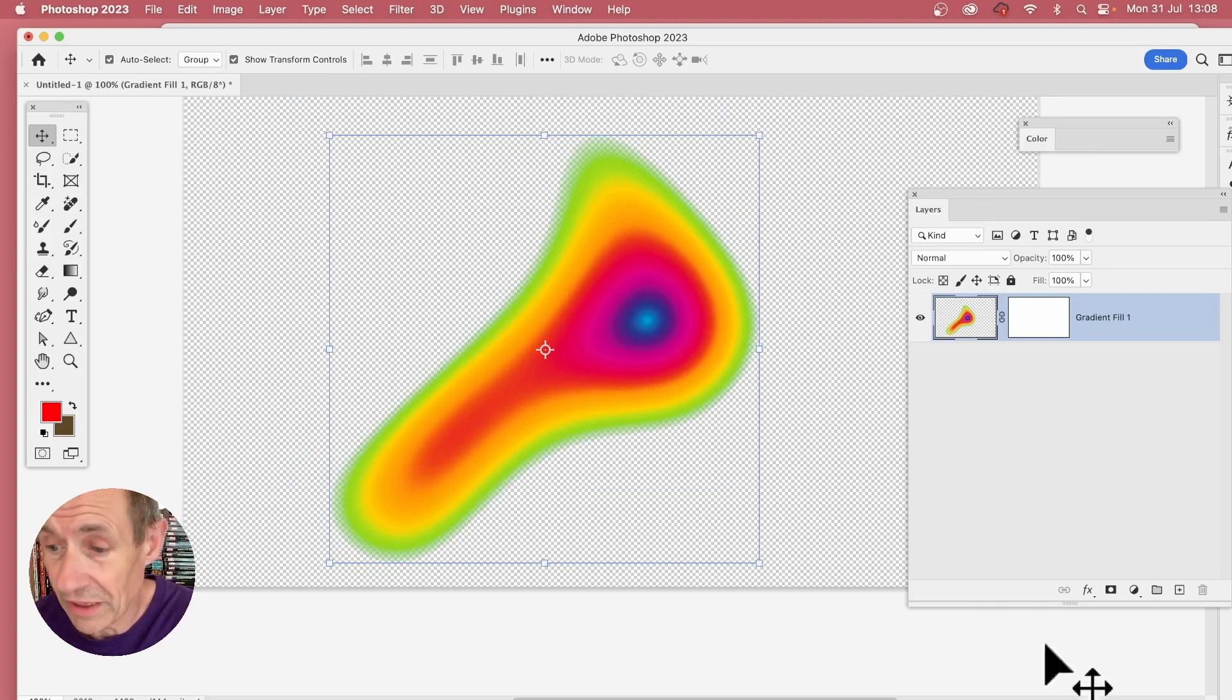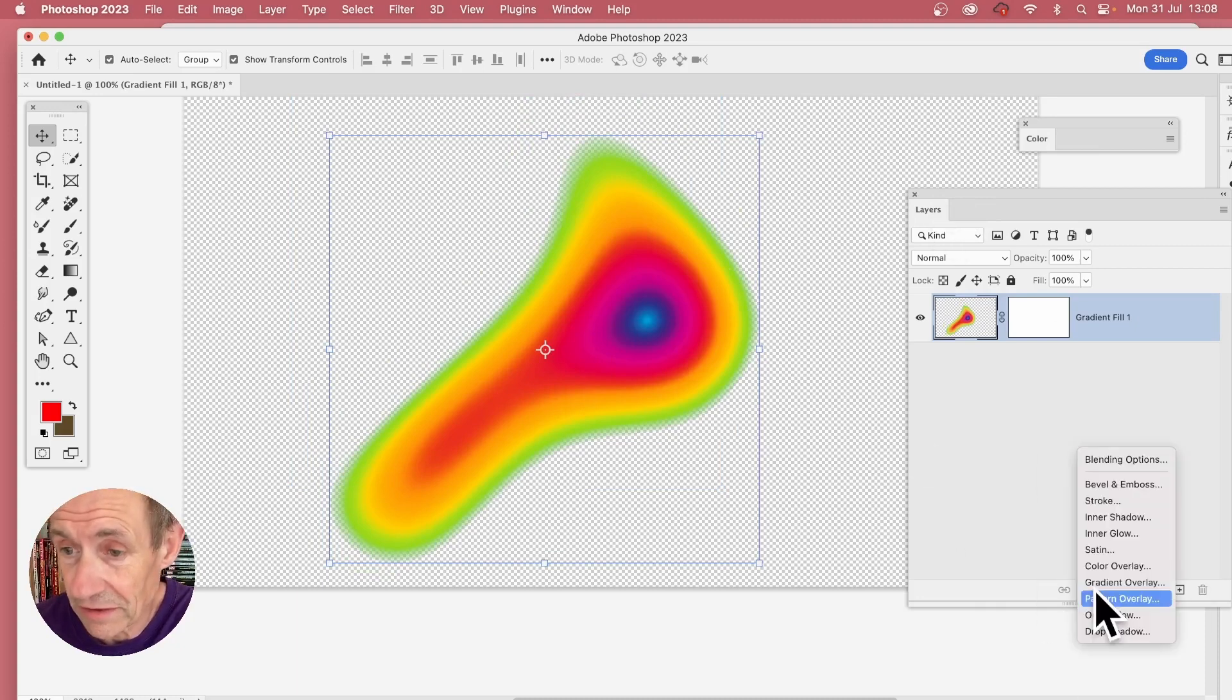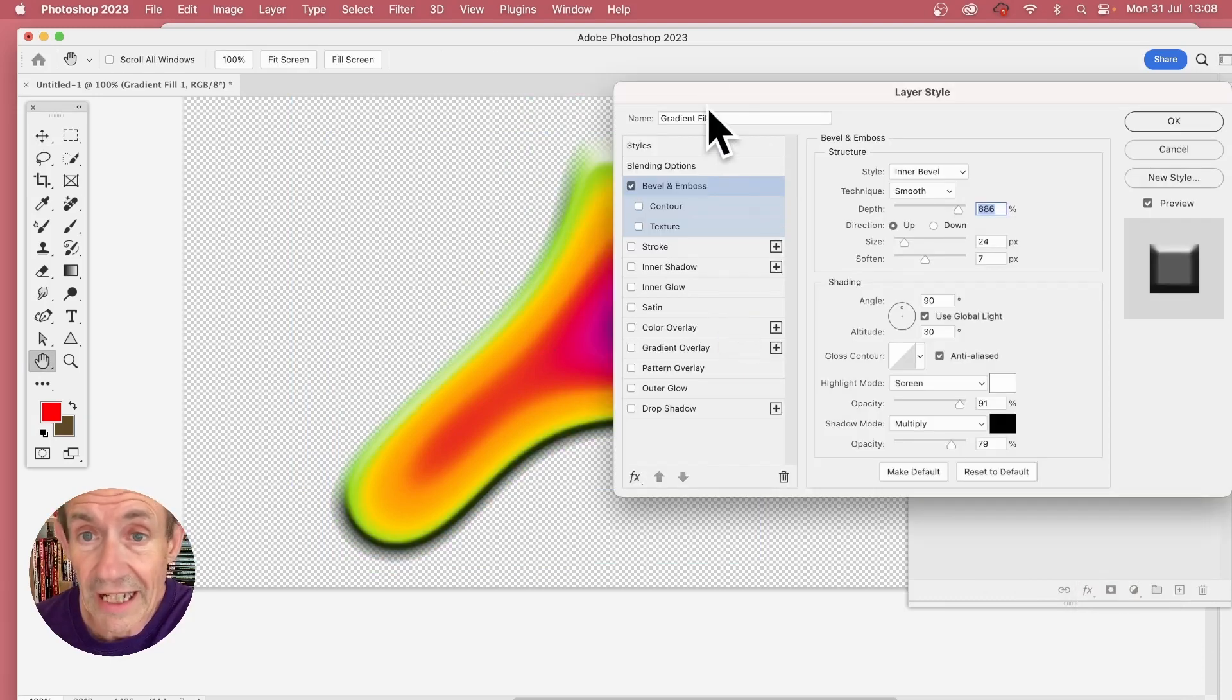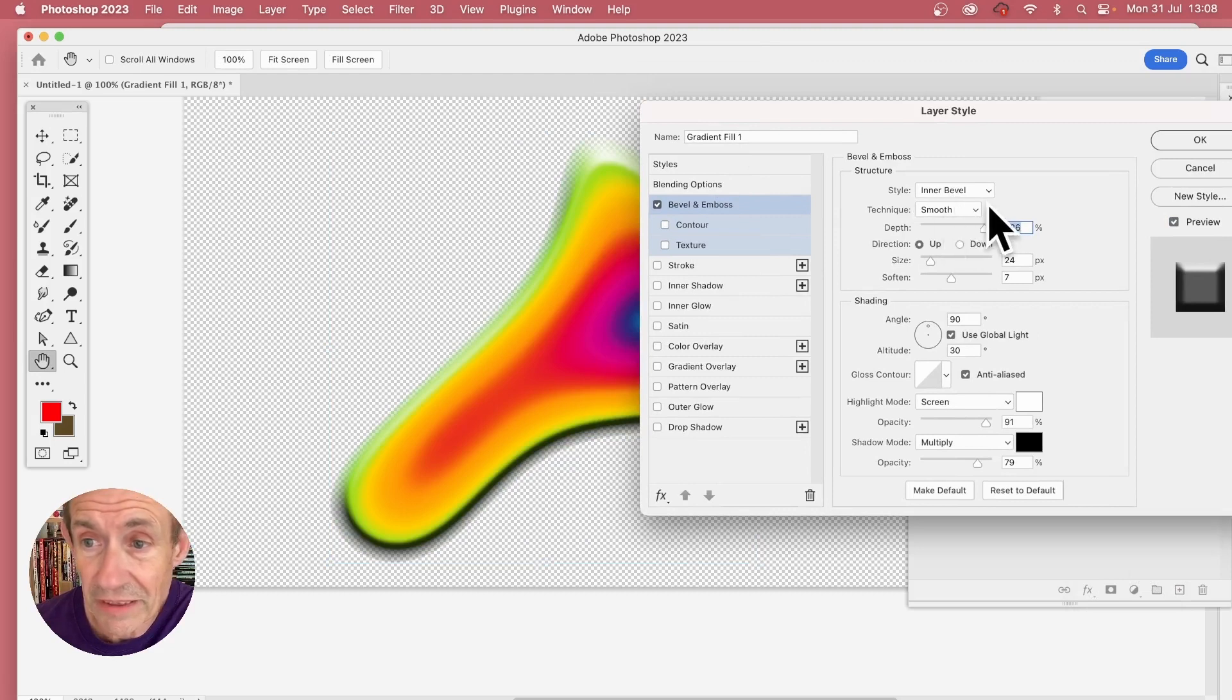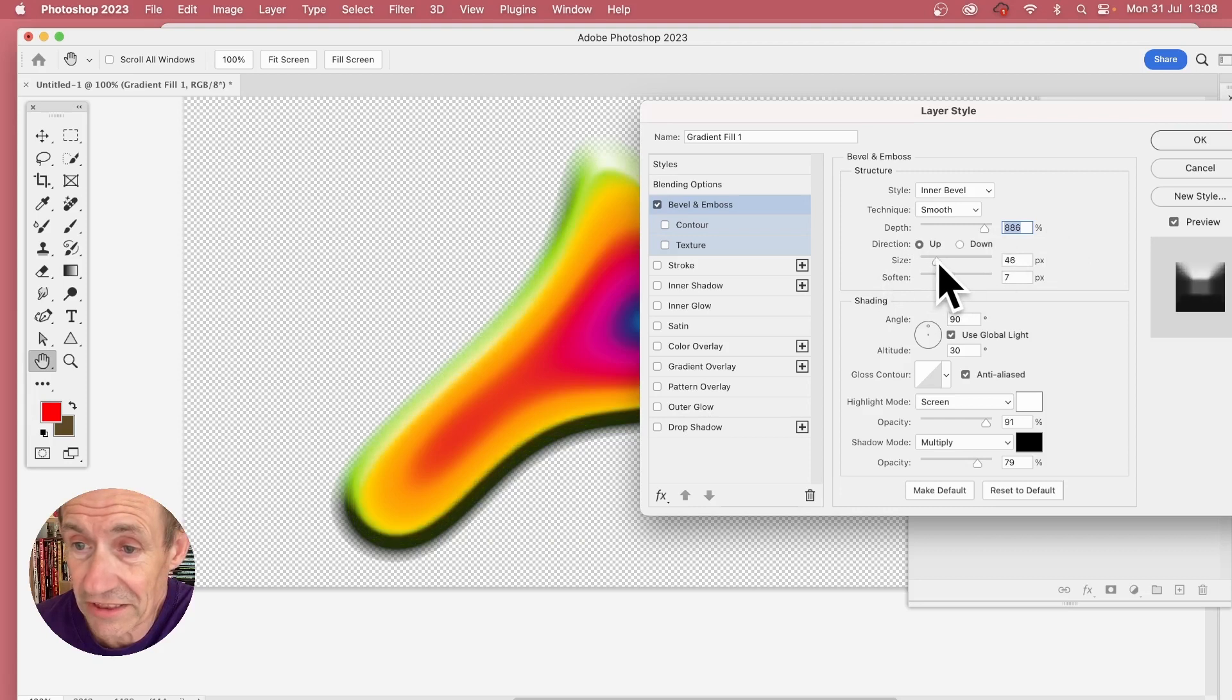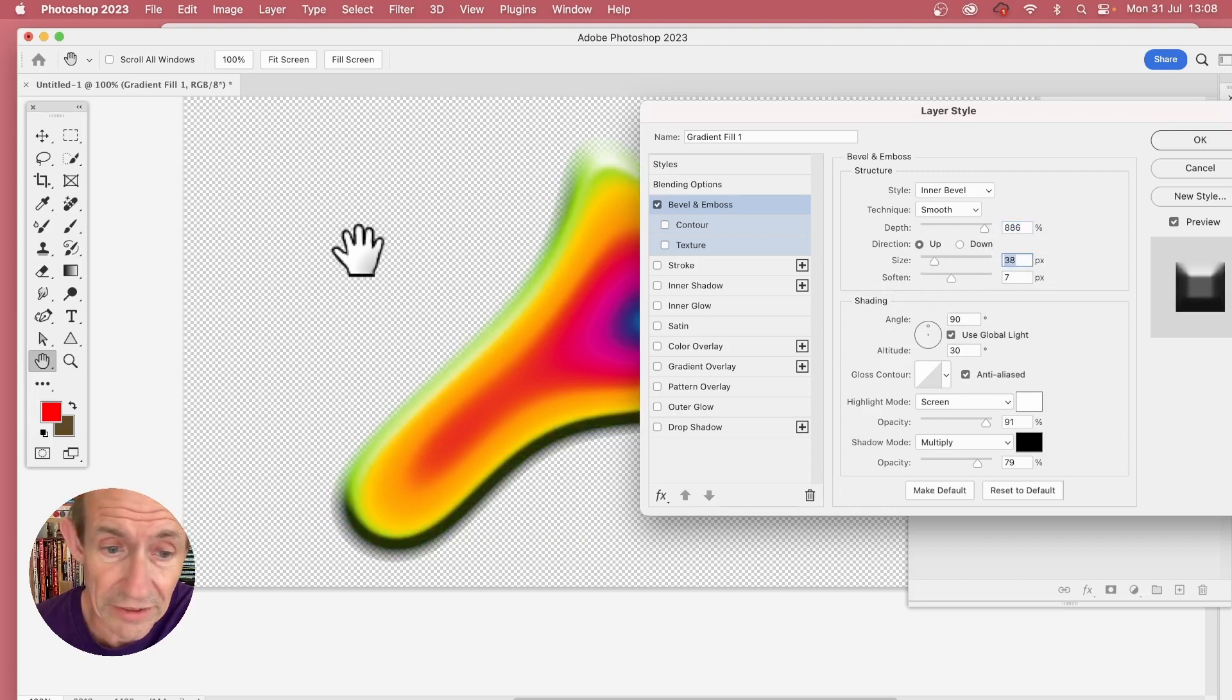Now with this design, what I can do: I can go over here to effects, this is in the layers panel. Make certain the layer's selected and bevel emboss, and just add a quick bevel. I'm going with bevel smooth, set the depth to about 800, 900 and change the size. And you can see as you do that, get a variety of different designs. Click OK.